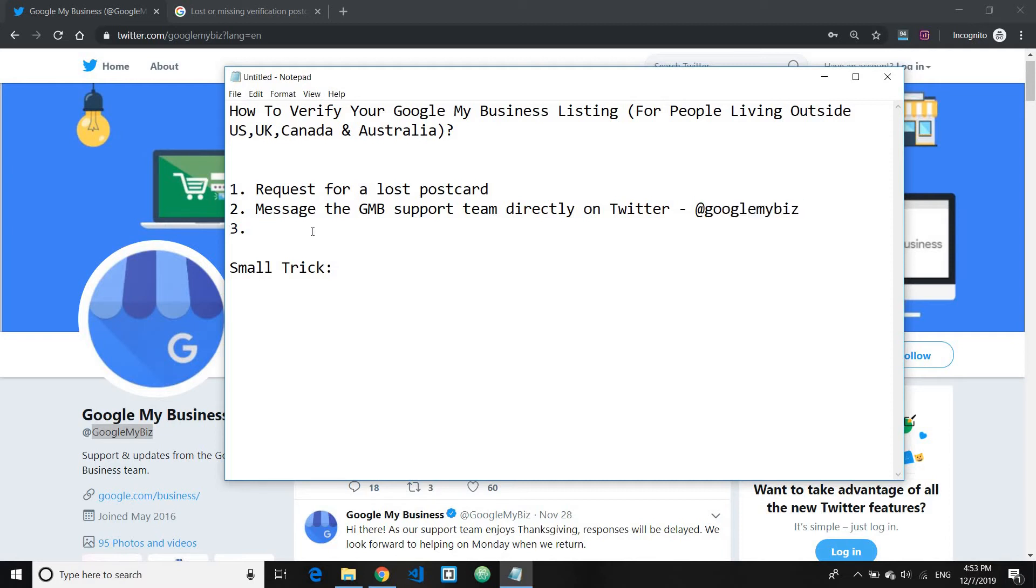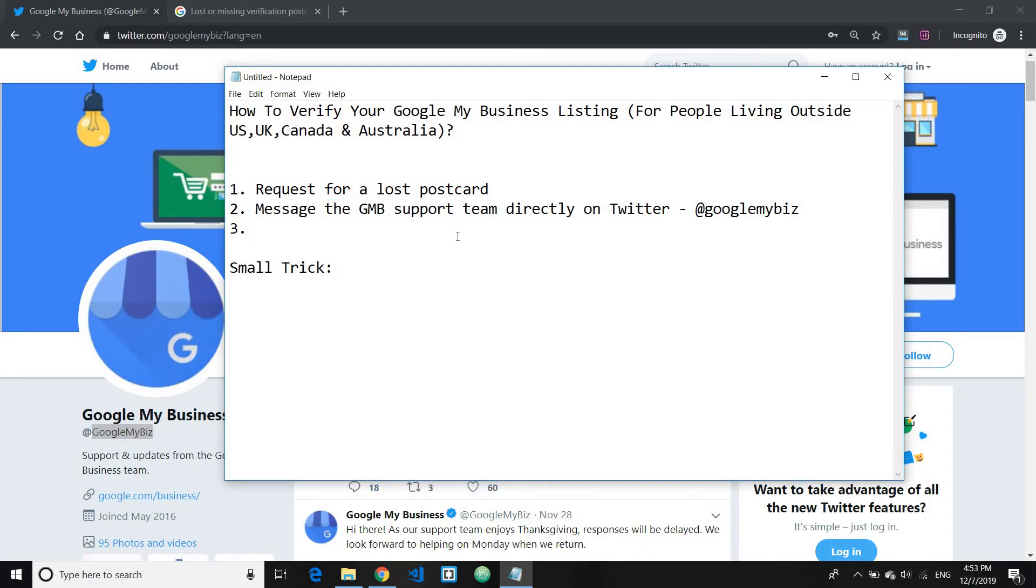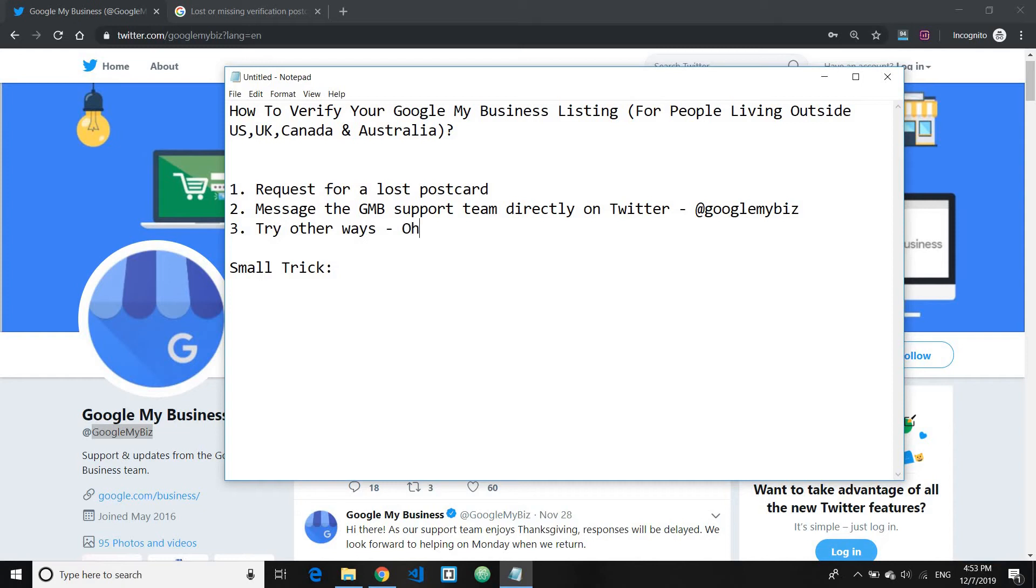And the third thing which you can also try simultaneously while requesting for multiple lost postcards or while waiting for the GMB support team to message you back is to simply try other methods like for instance phone verification and live chat support.